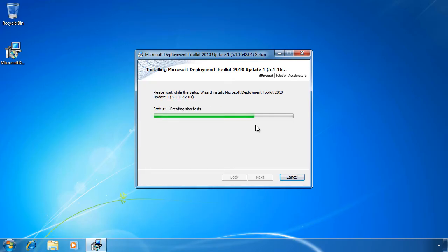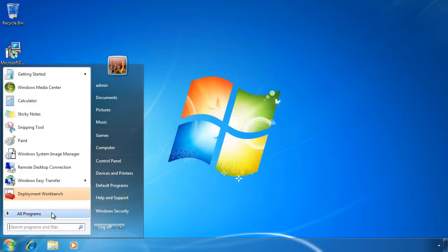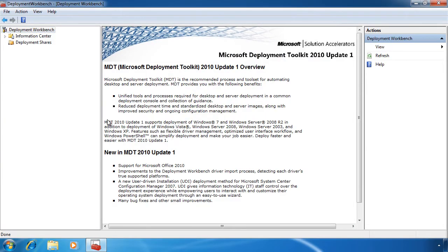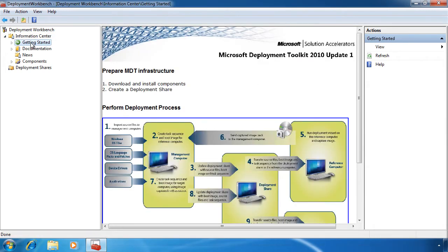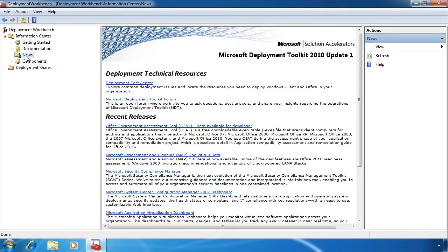The install itself does not take too long to complete. Once completed all I need to do is run Deployment Workbench from the Start menu. Once I launch Deployment Workbench, you can see at the top there is an Information Center. The Information Center includes information such as getting started, documentation, and news. In the components section you can add additional components to MDT 2010. For example, MDT can use Windows Automated Installation Kit and Application Compatibility Toolkit.